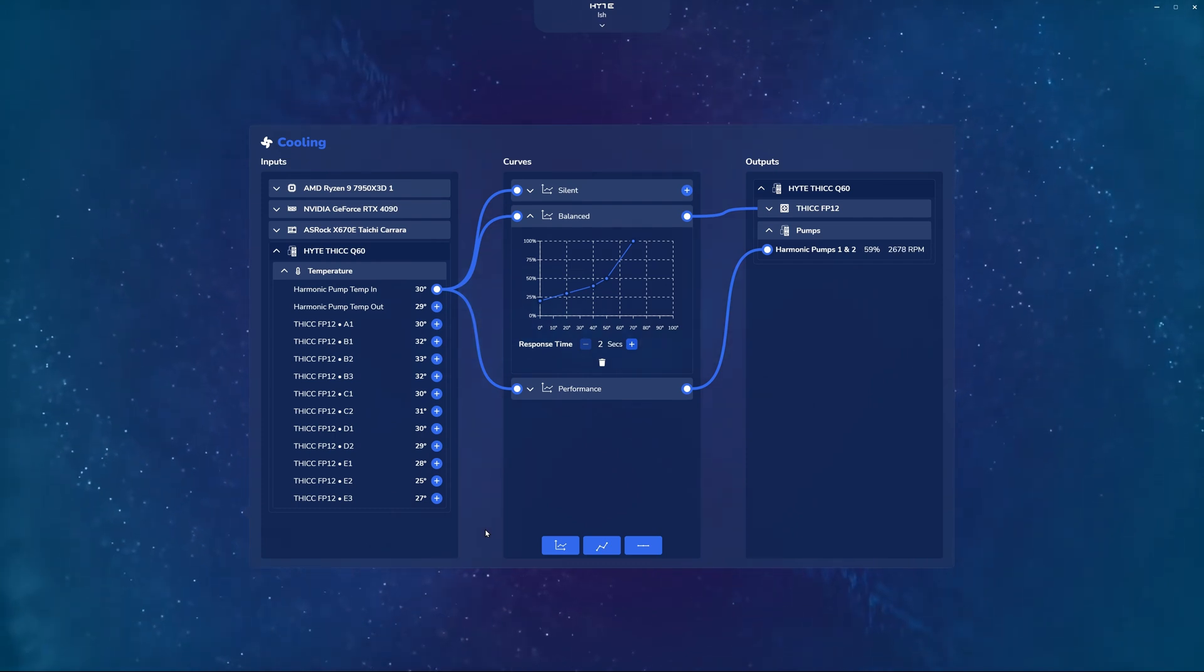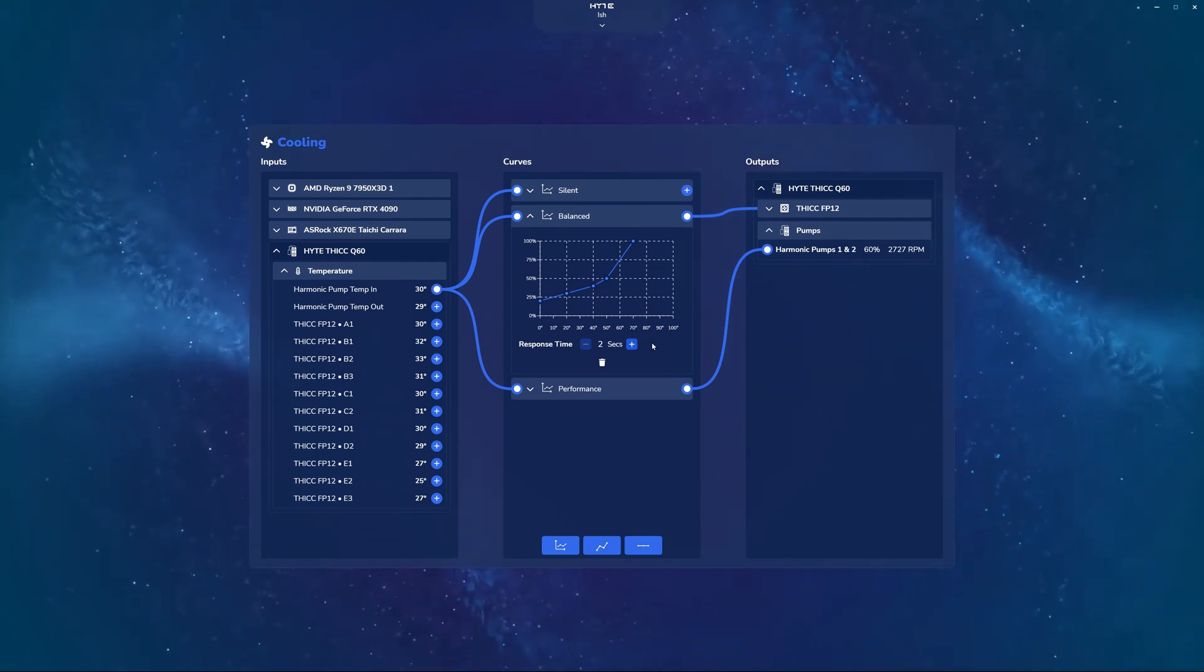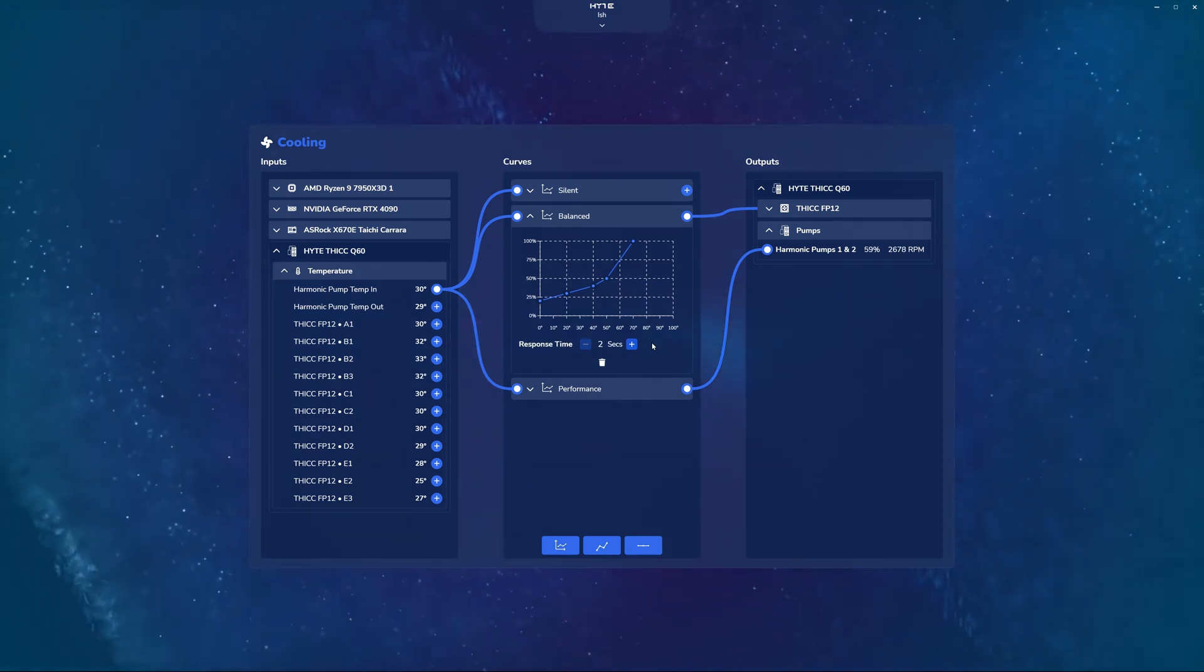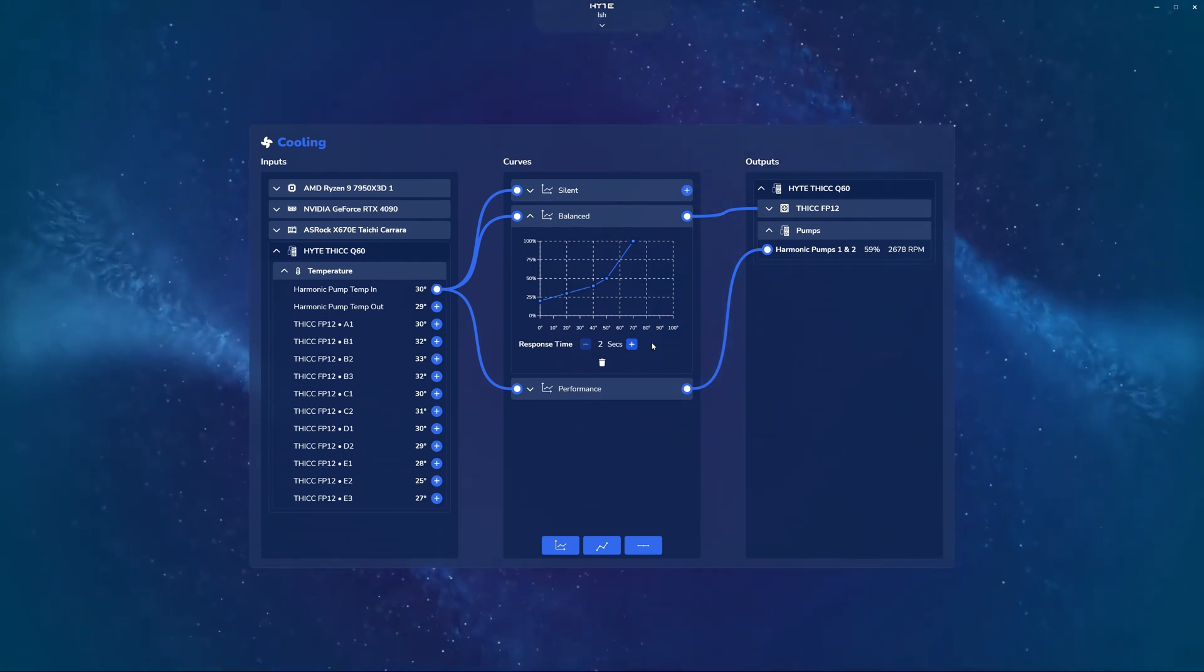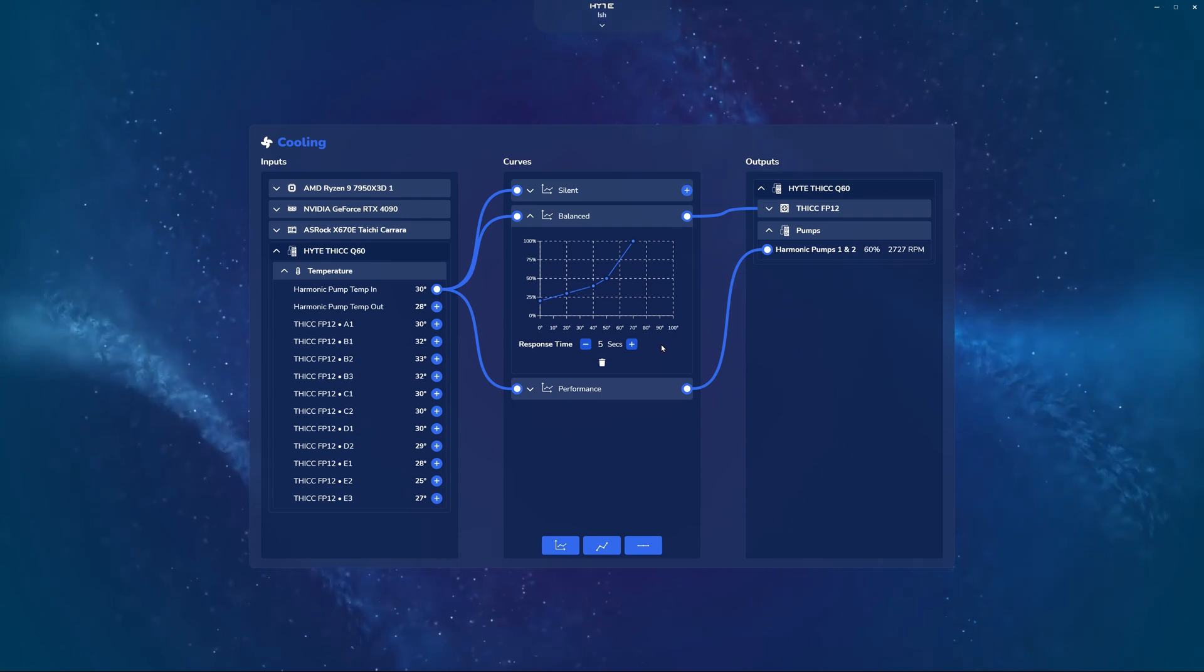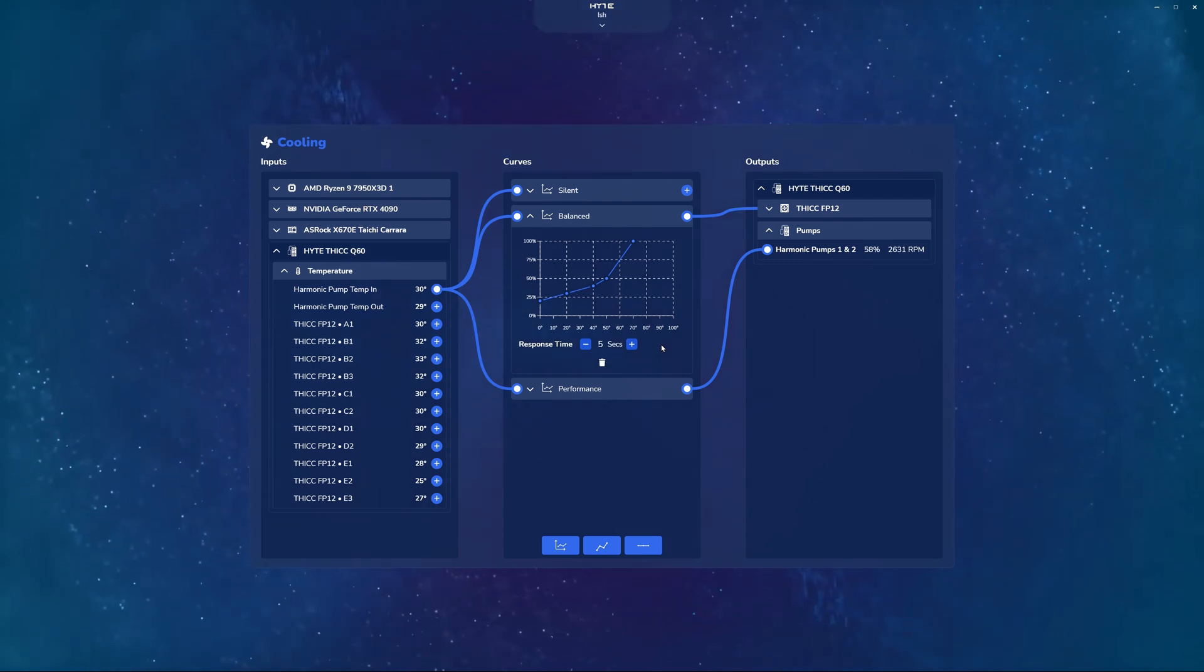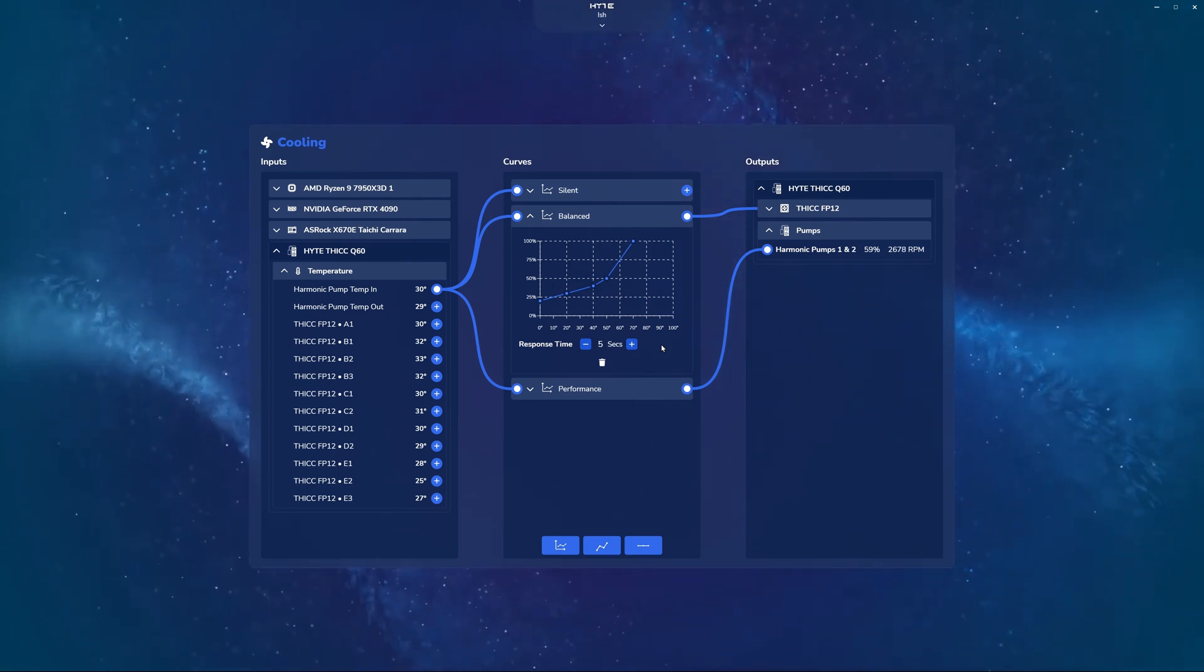The answer to that is yes. Unlike our competitors, we actually have the ability to adjust the response time and set a delay where the software will actually see for an extended period of time, is this an actual spike in temperature and load that is going to be sustained throughout an extended period of time? Or is it something relatively quick and bursty that I can ignore? And so by adjusting this, you can say, okay, wait five seconds to validate that my CPU is still at that high temperature and still at that high load before you ramp my fans up. And so this eliminates any of that constant annoying ramping up and down of fans that you might experience with some of our competitors.